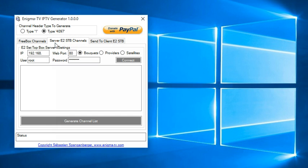This tab here, Server E2 STB channels, is to connect to your master, to your main Enigma 2 box that will be used as the server to stream your channels inside of your network.